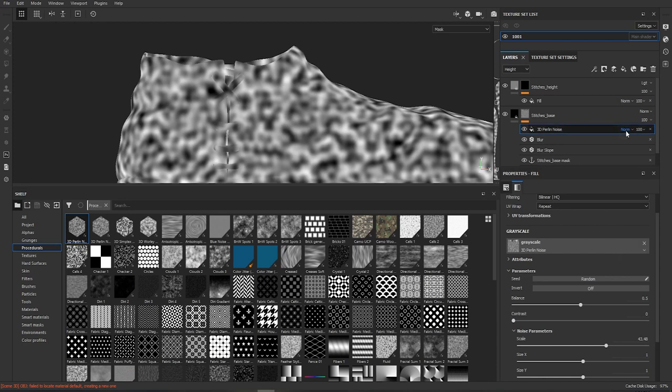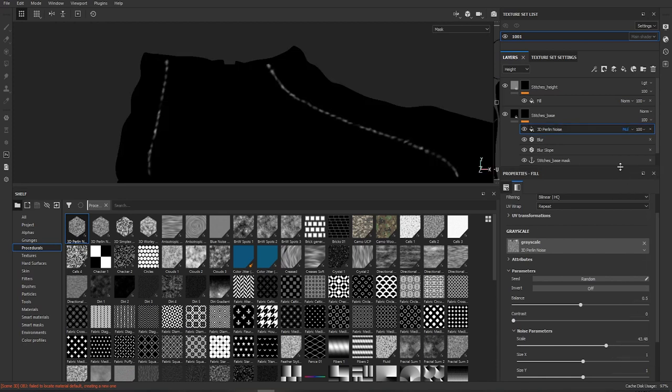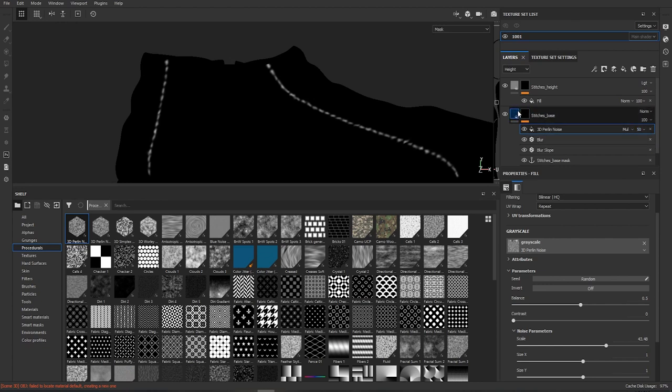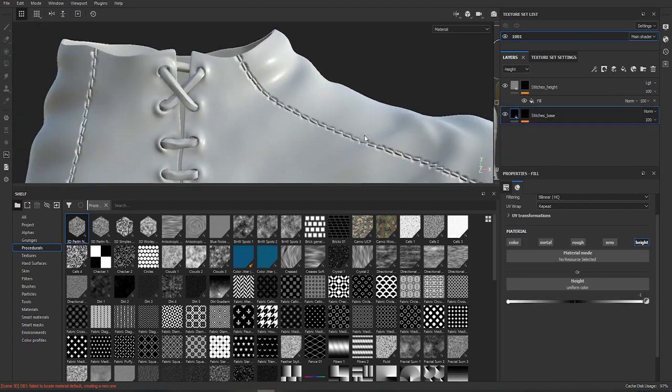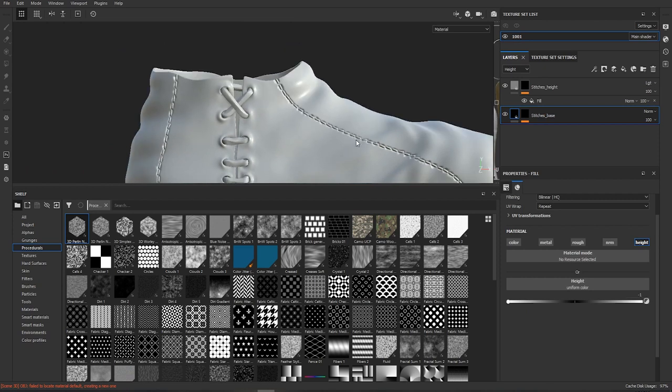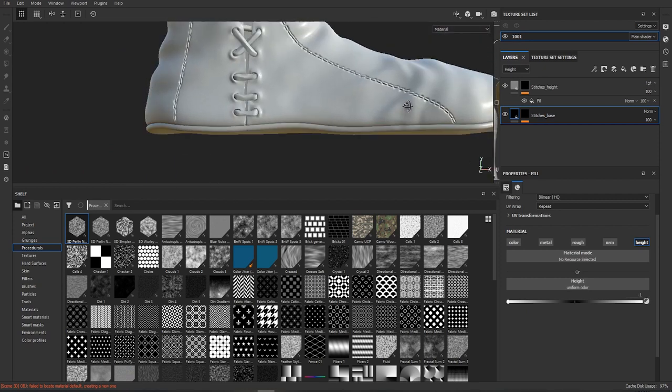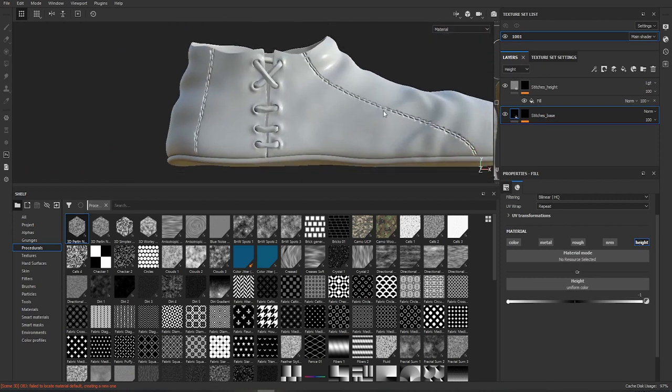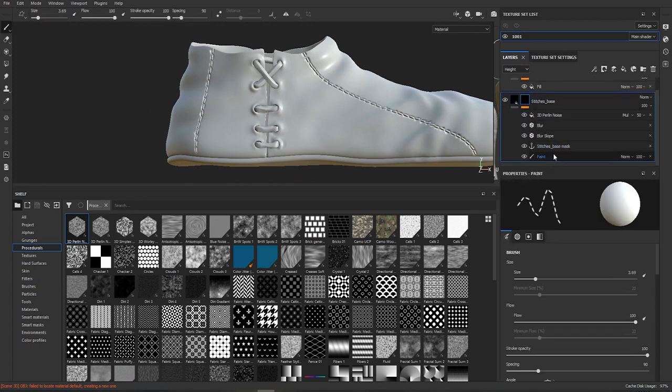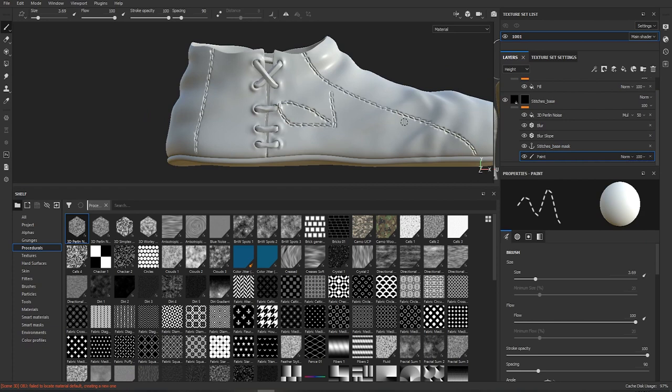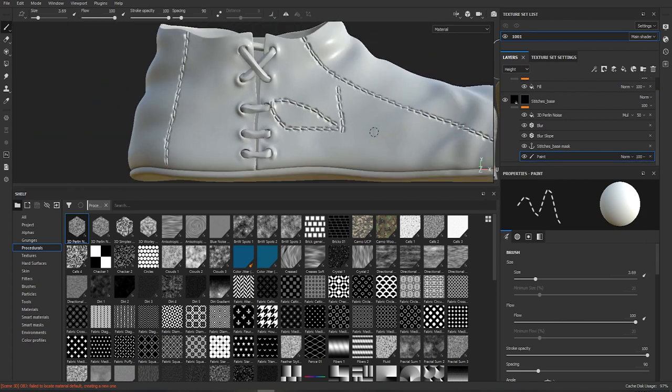I think this looks pretty good. We will set it to multiply and set its opacity to 50. Now I think we have pretty decent looking stitching effect and what's really great about this is now you can go back to paint and just paint some more and it will automatically update with everything.